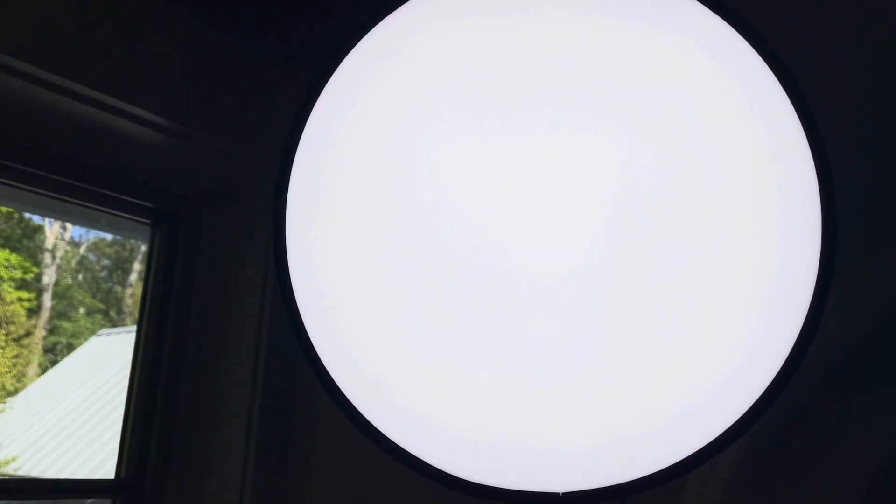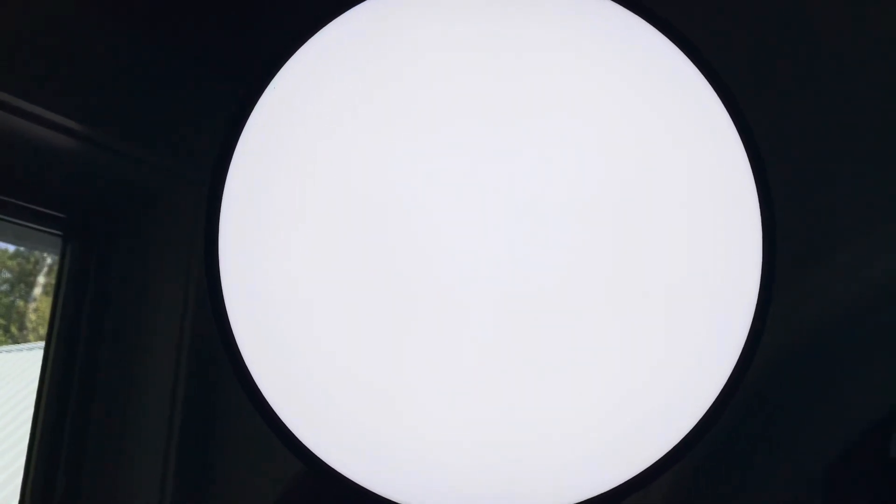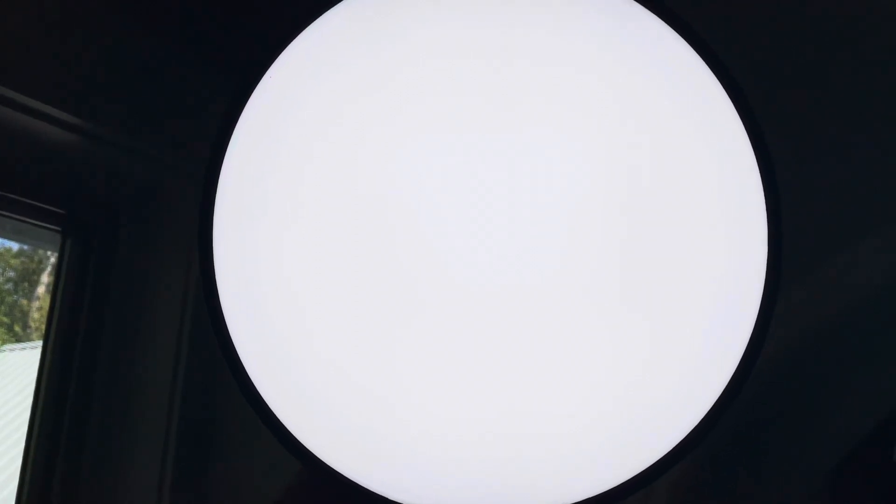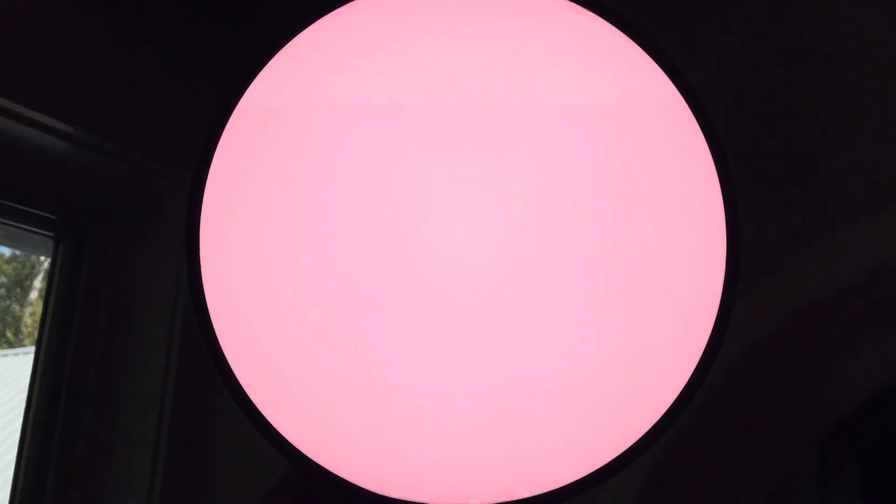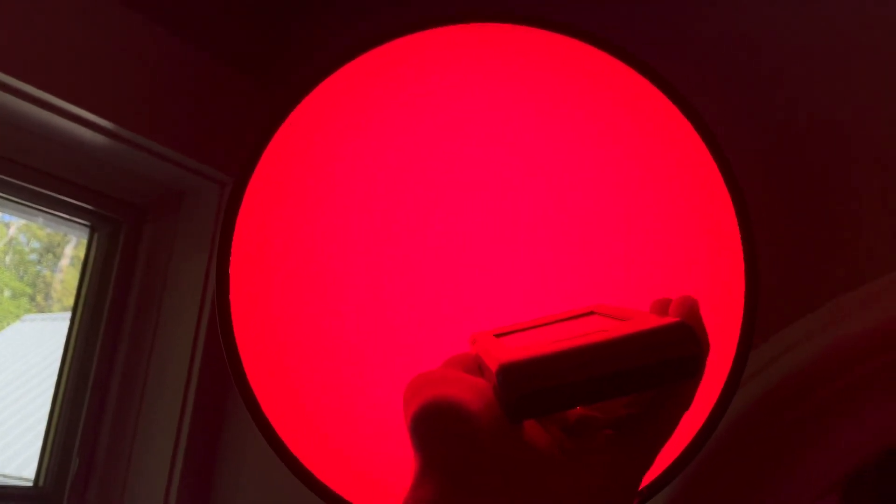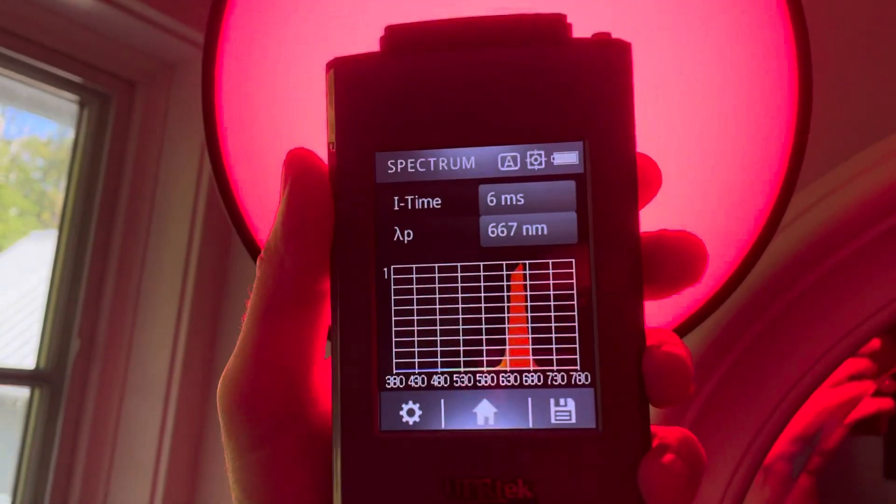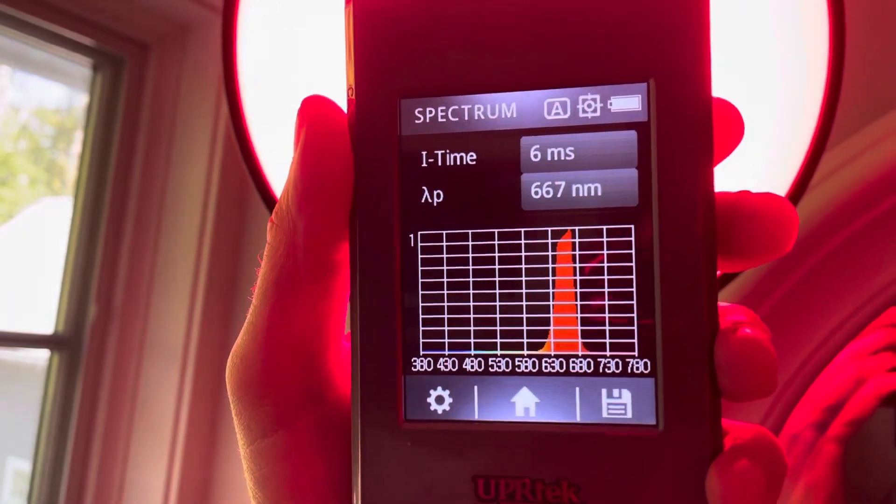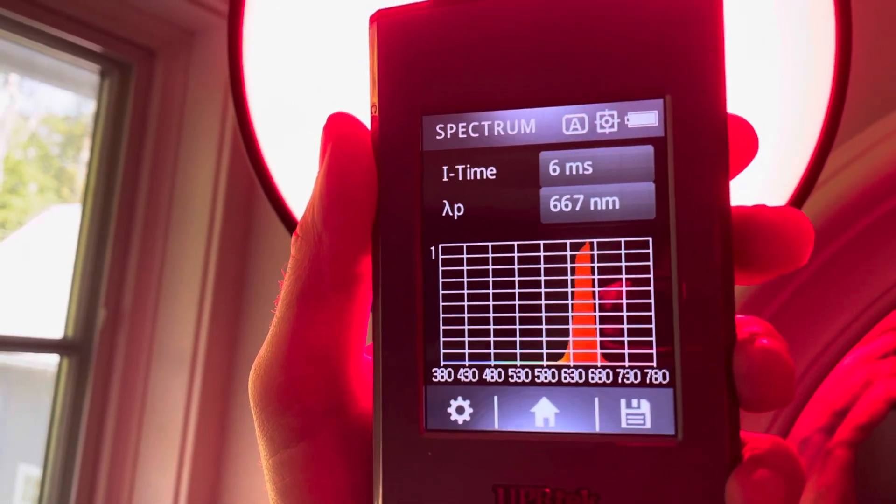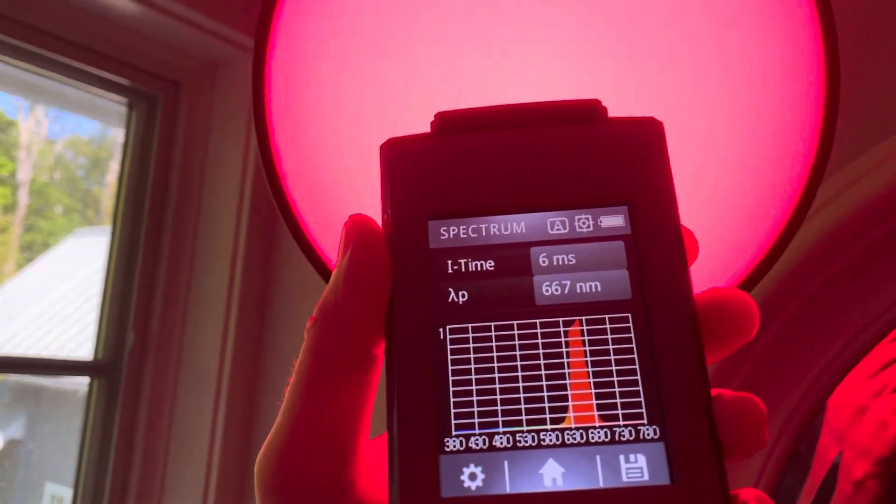And the neat thing about the Sky Portal is that it's also a 660 nanometer red light. So, there's a little toggle on the back, and you can adjust the ratio of full-spectrum white light to red light. So, if I go all the way red, boom, and this should be about 660 nanometers. Here's, let's see this, right there. So, it turns into a complete red light, if you like it.